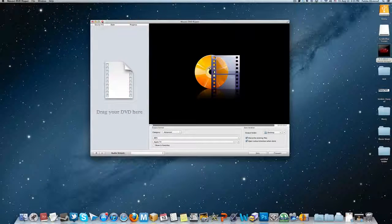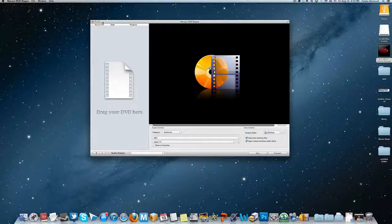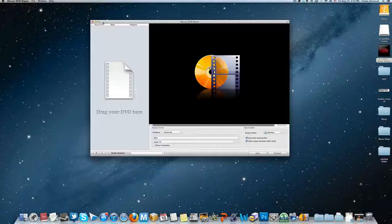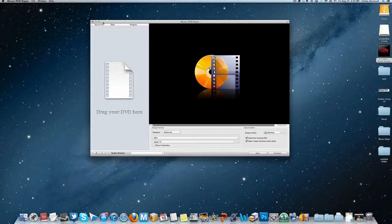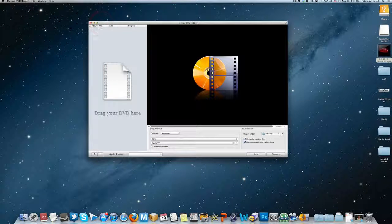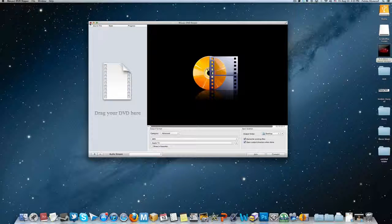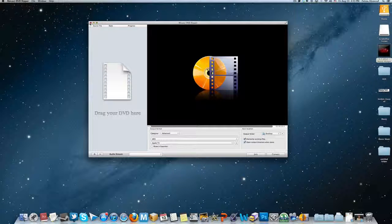Now it will take, depending on how much RAM your Mac has, about 30 minutes depending also on how big the DVD is.